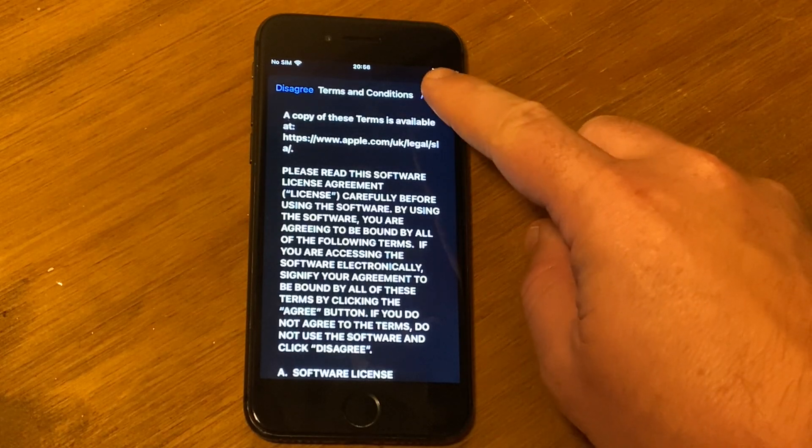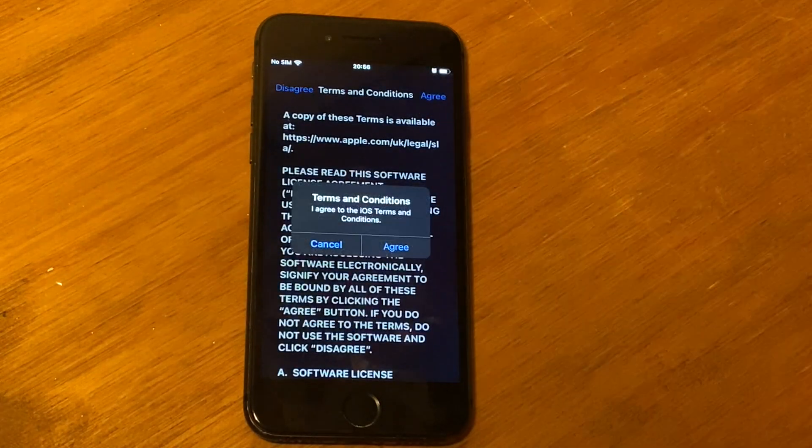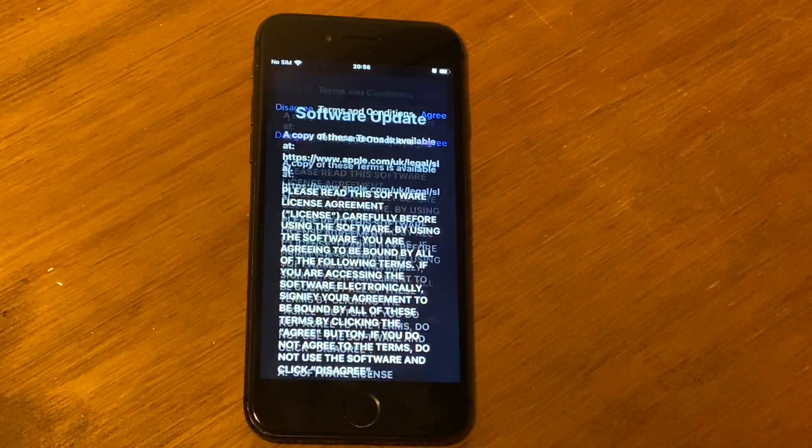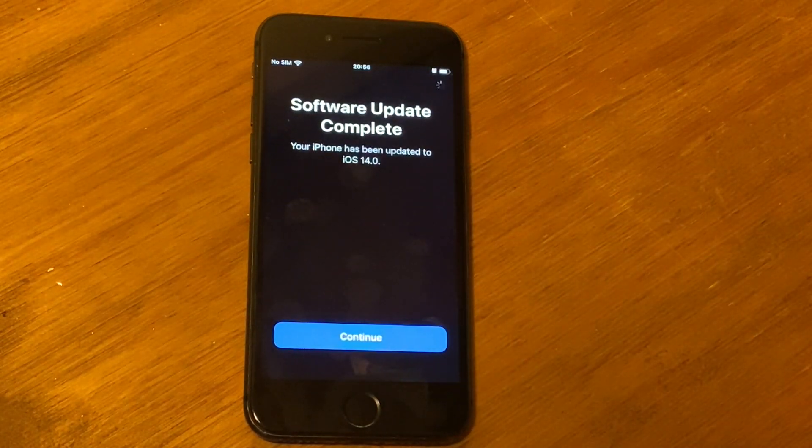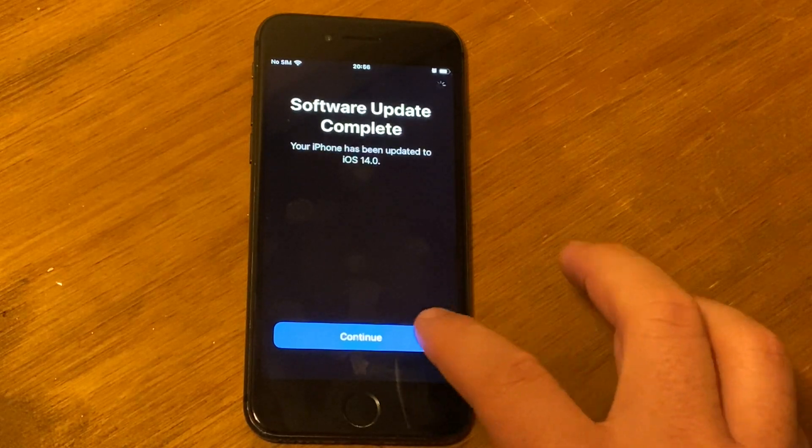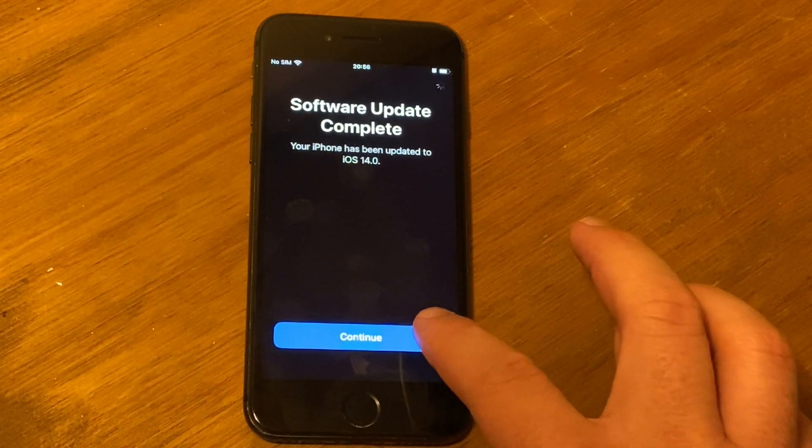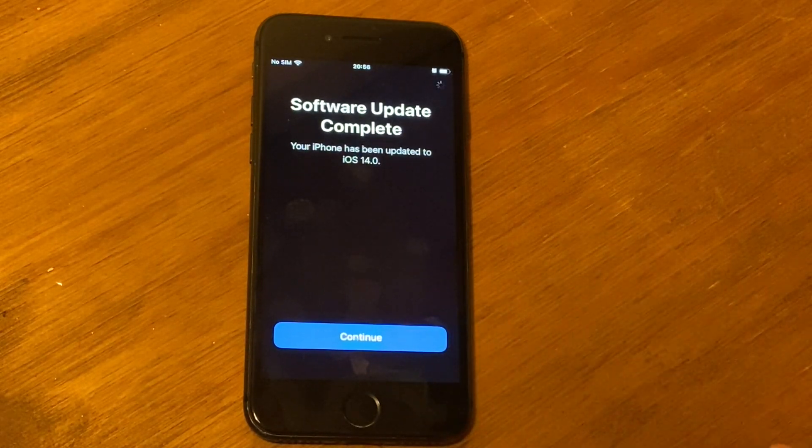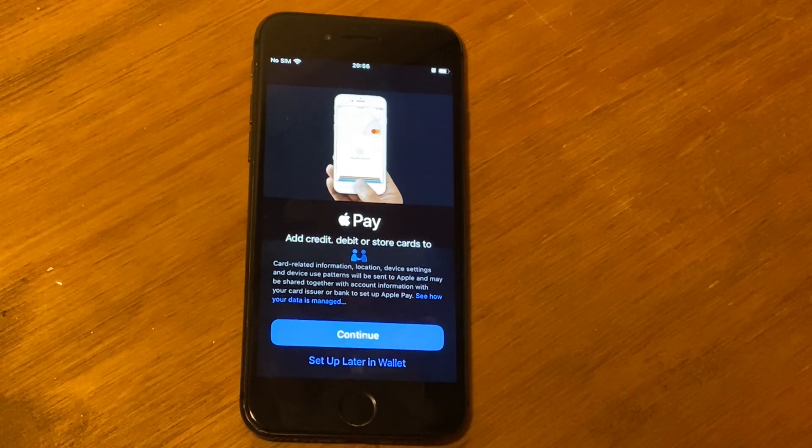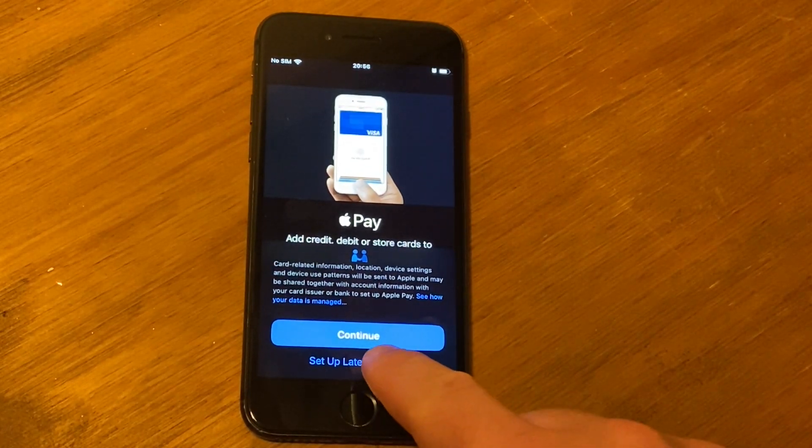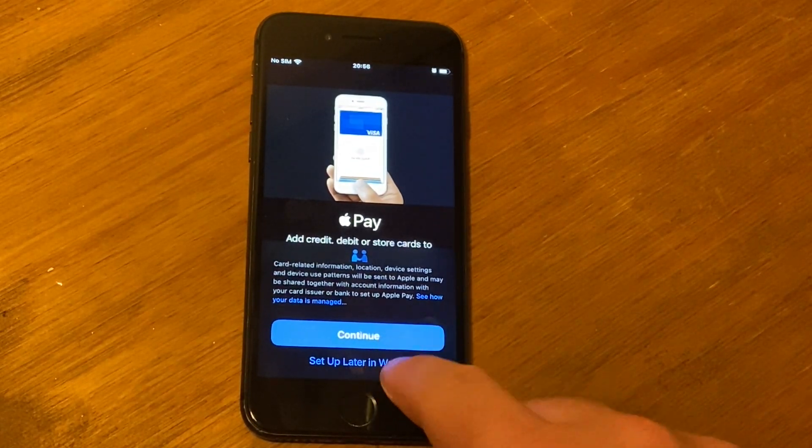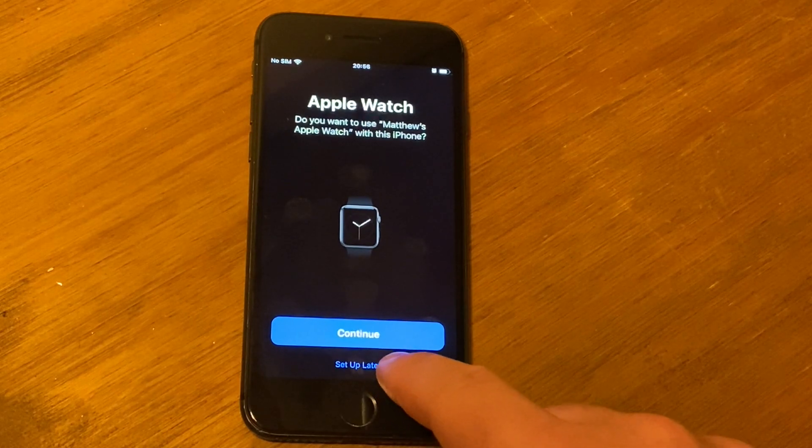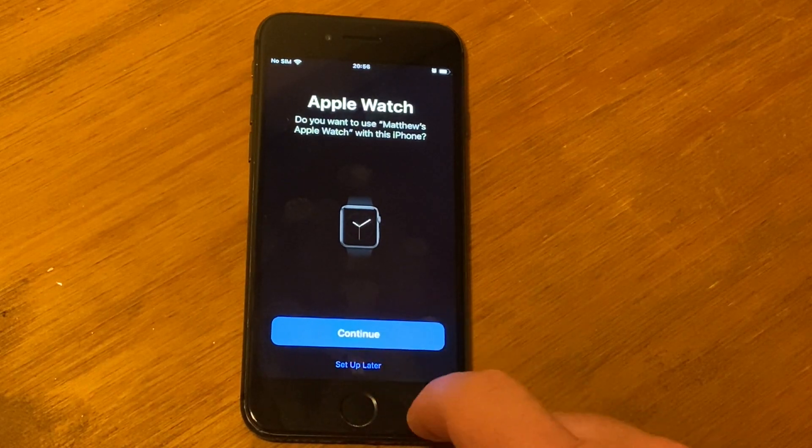Agree to the terms and conditions again, and then we just want to click continue one more time. Oh no, sorry, I didn't notice up the top there was a logo. I'm going to set up Apple Pay later. I'll do my watch later as well.